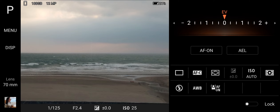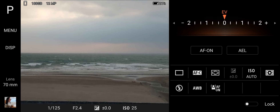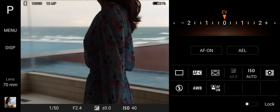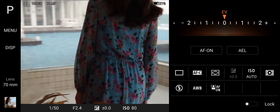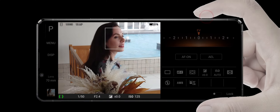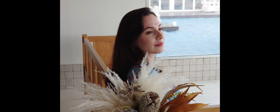Based on ambient lighting conditions, the brightness will automatically adjust when changing shooting angles in low light conditions.